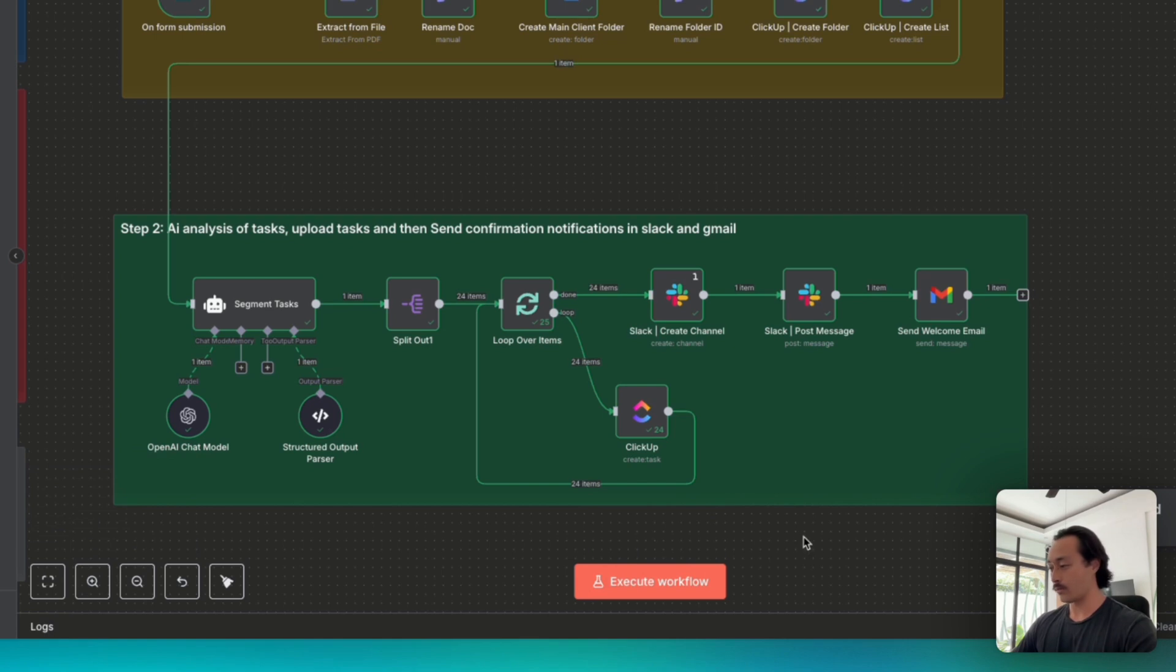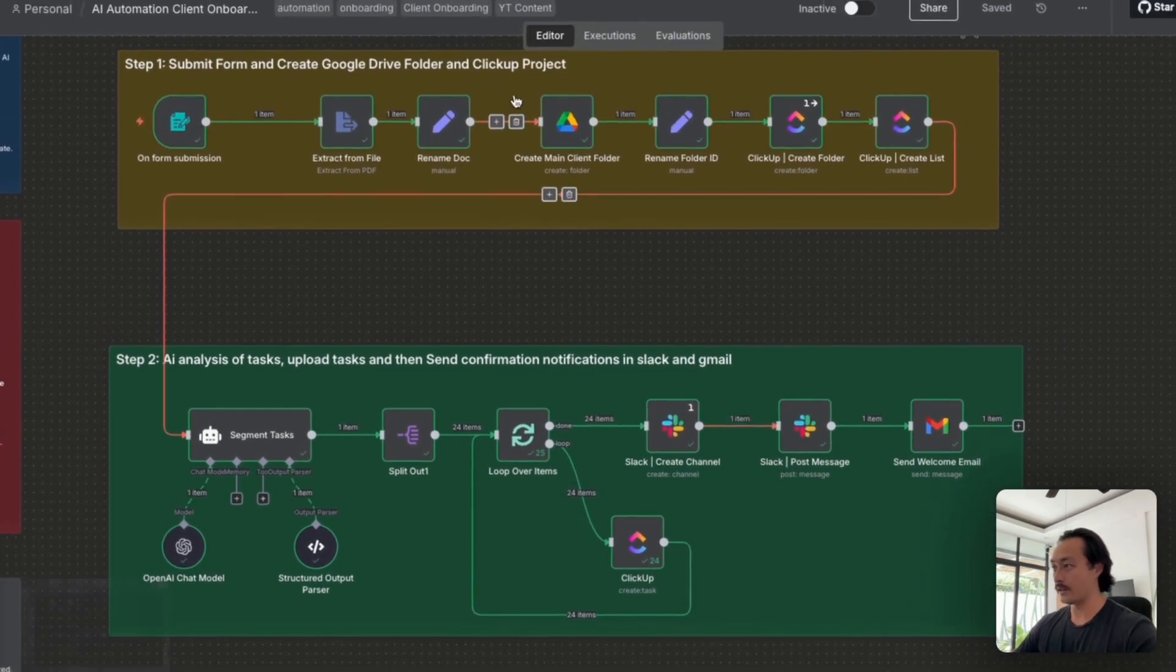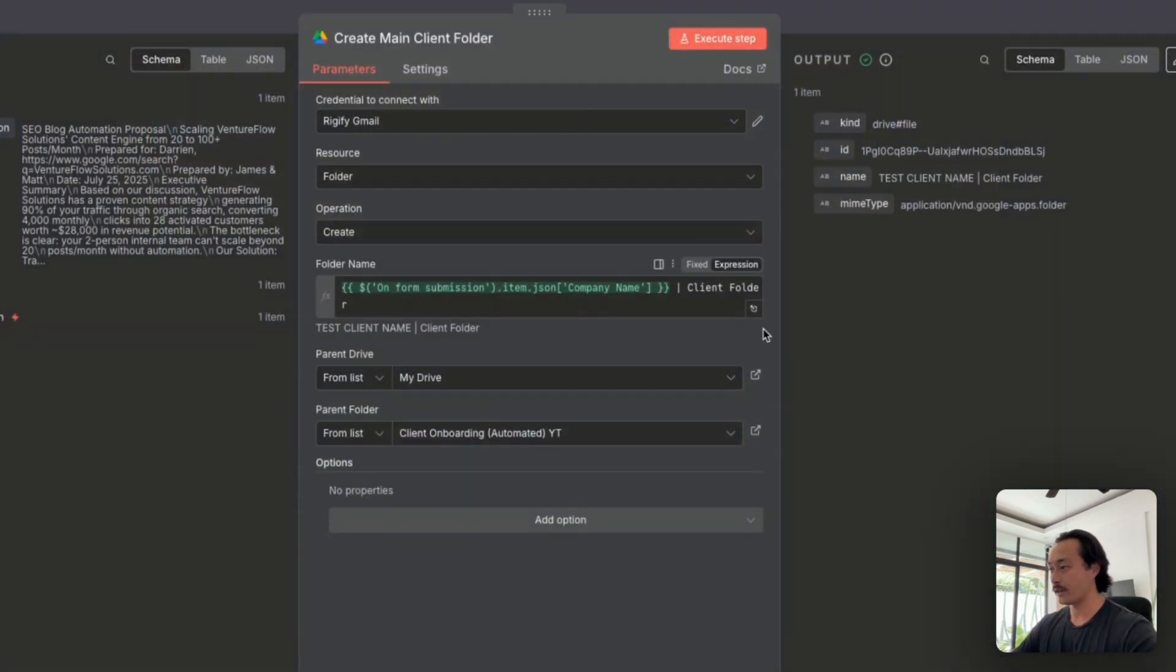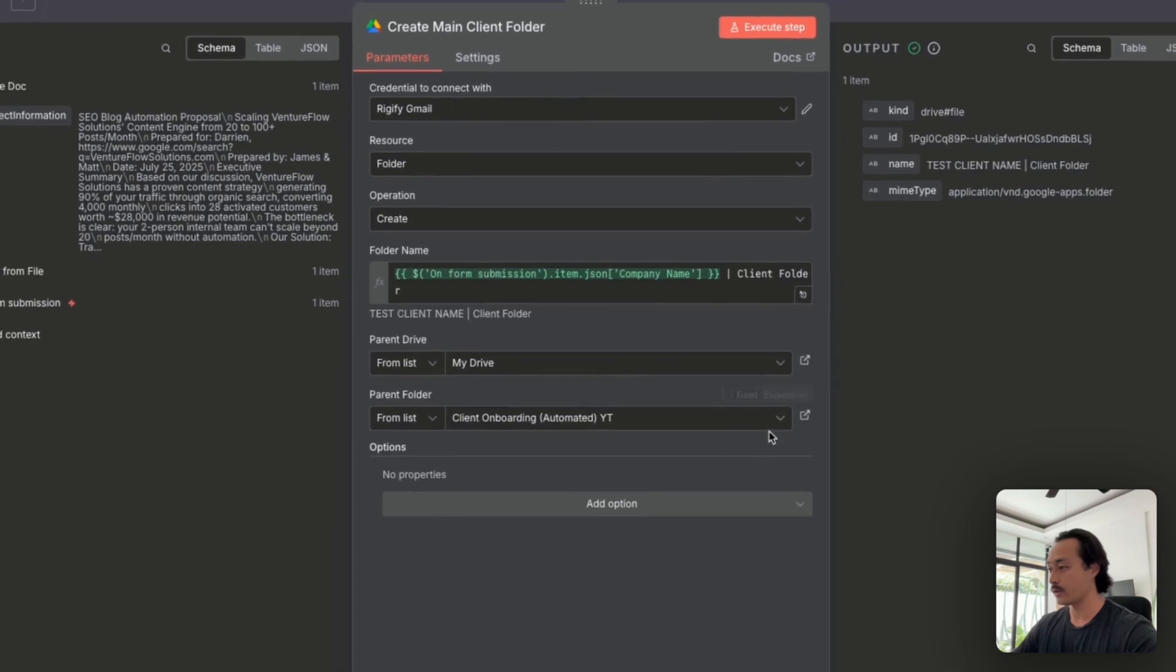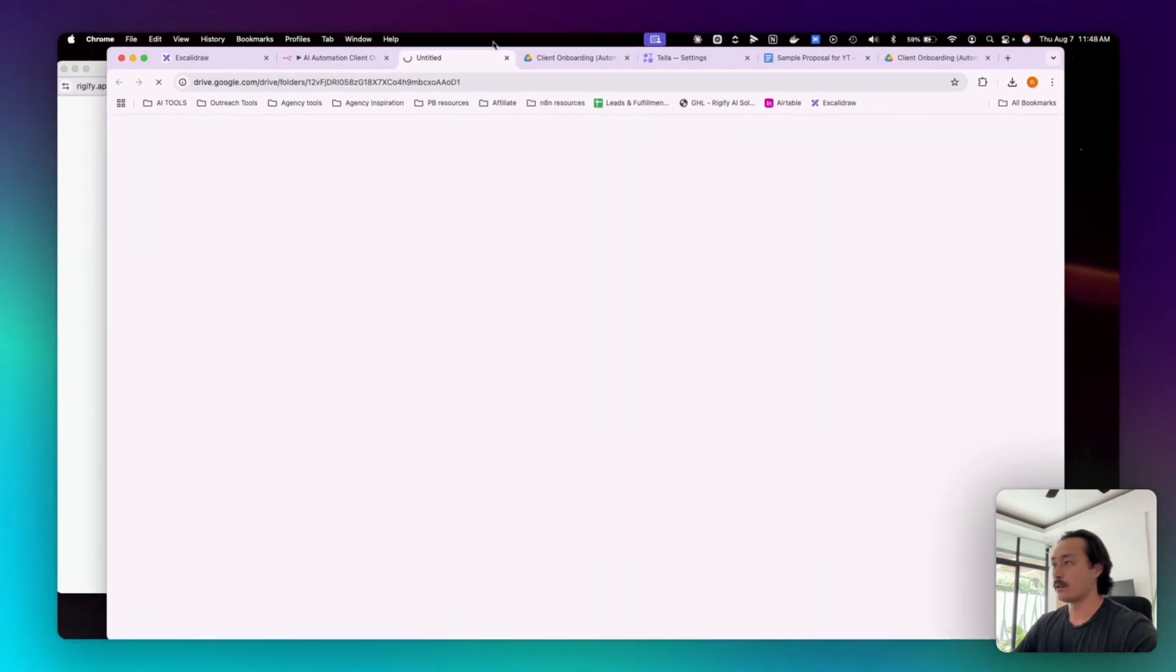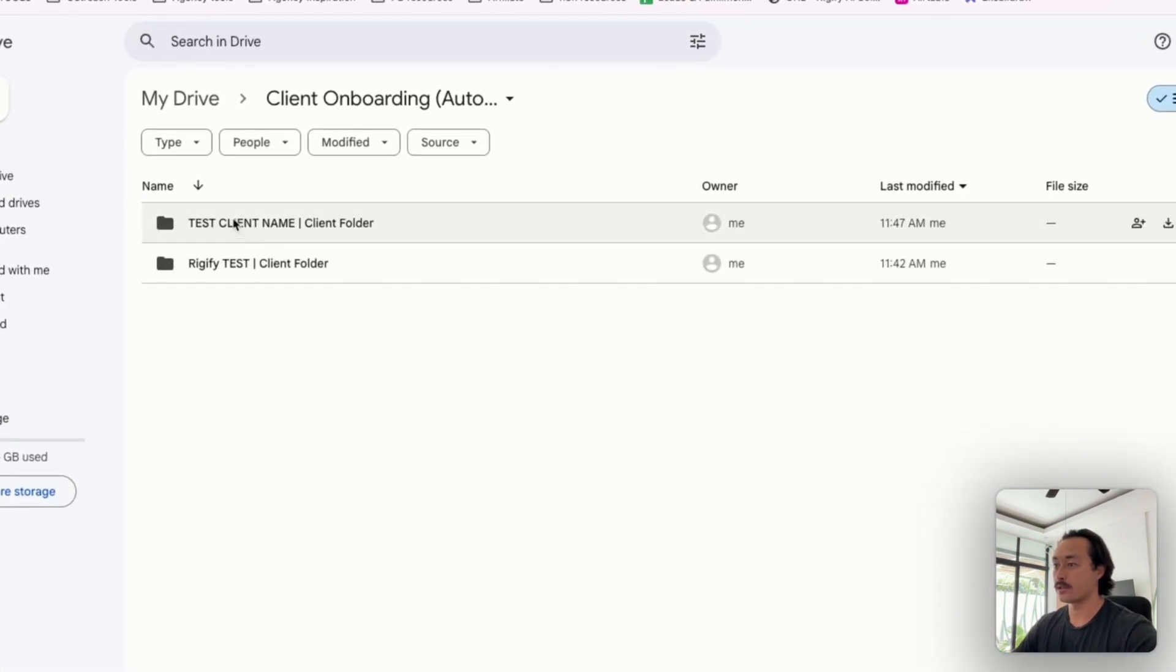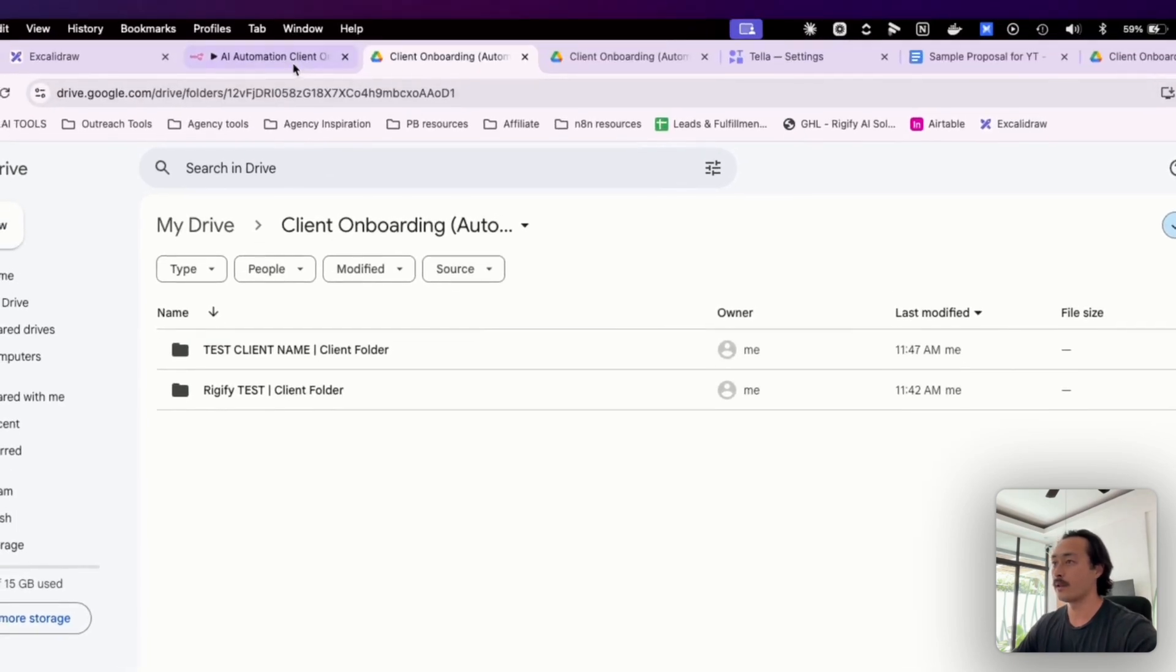So what we'll do is we'll go in and see that we've created a Google Drive folder. And you can see that we just created the test client name from what we input in the form.